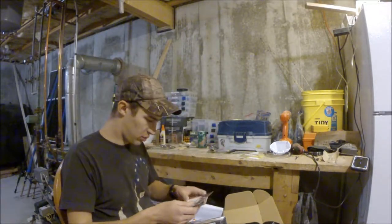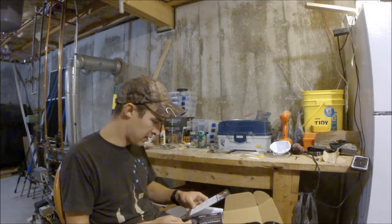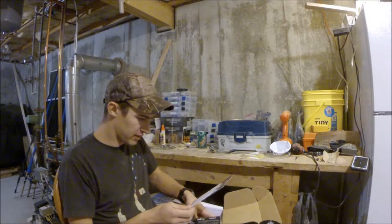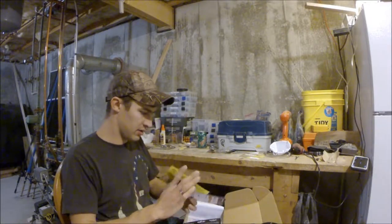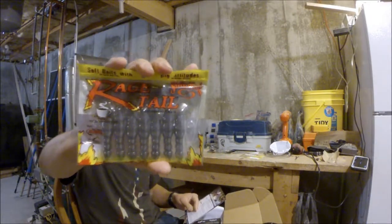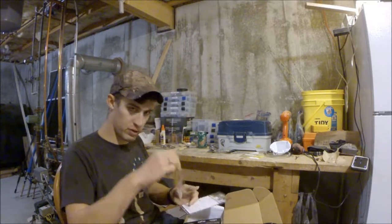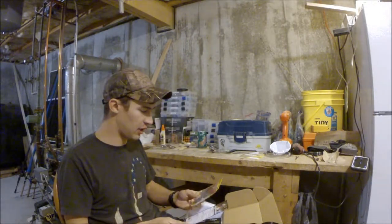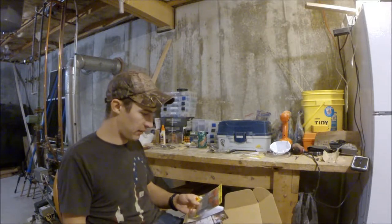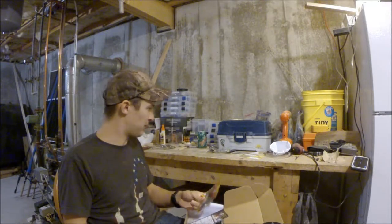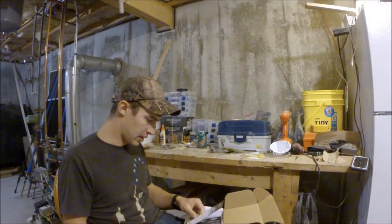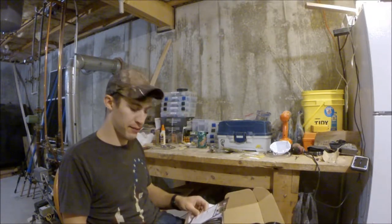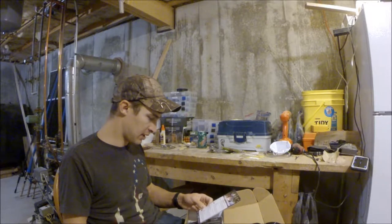Sweet. That is priced at $5.99. Strike King Rage Craw. So I've been using the baby craw, pretty much just a smaller version of this, on my jigs. And this is a full-size version, so that's pretty cool. I like Rage Tail. That package there is priced at $5.49, so five and a half bucks.